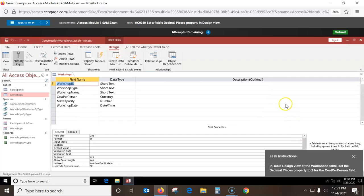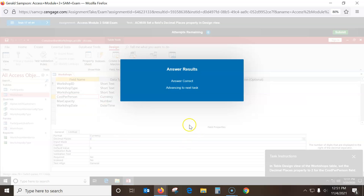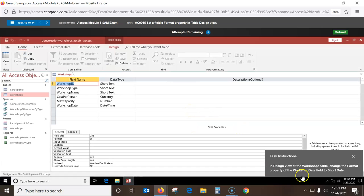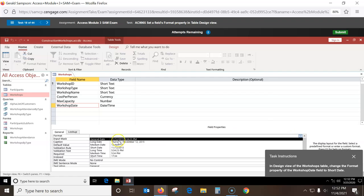In table design view of the Workshop table, set the decimal places. I go to the currency field, go to Decimal Places, pull it down, and get to 2. Then in design view, change the format property of the Workshop Date field — the properties are already here. I just pull down the Format dropdown and select Short Date.